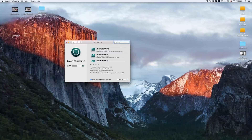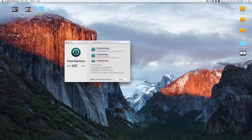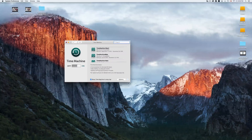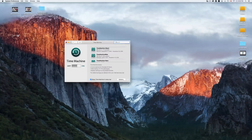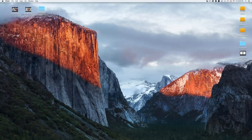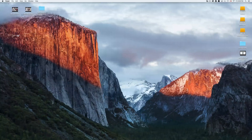Macs can read any type of USB, so anything compatible with your PC will also be compatible with your Mac. However, it's good to format drives differently depending on use — I'll show you that later. Now let me show you something in Finder.